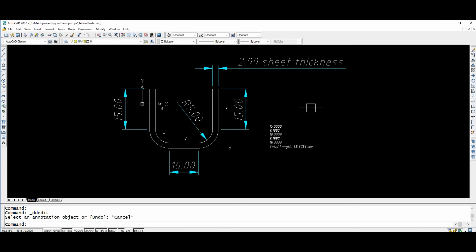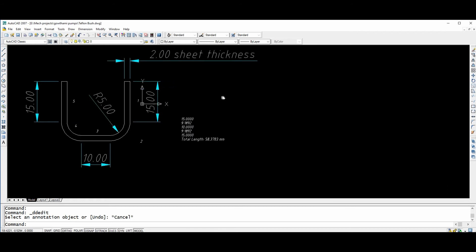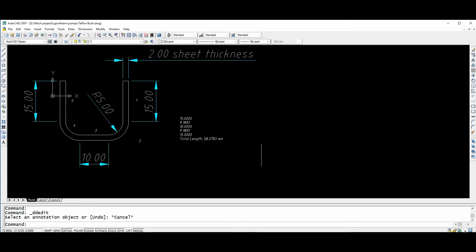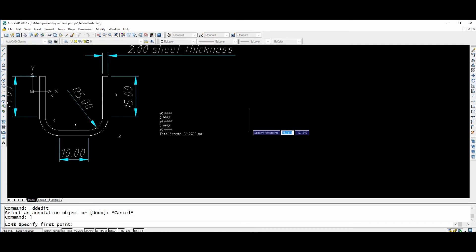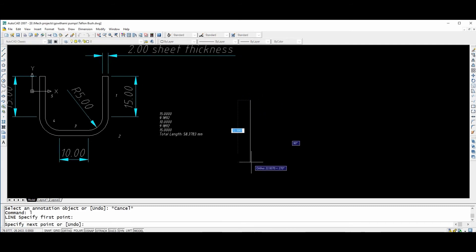Now I am showing one more example with some other radius and some other sheet thickness.